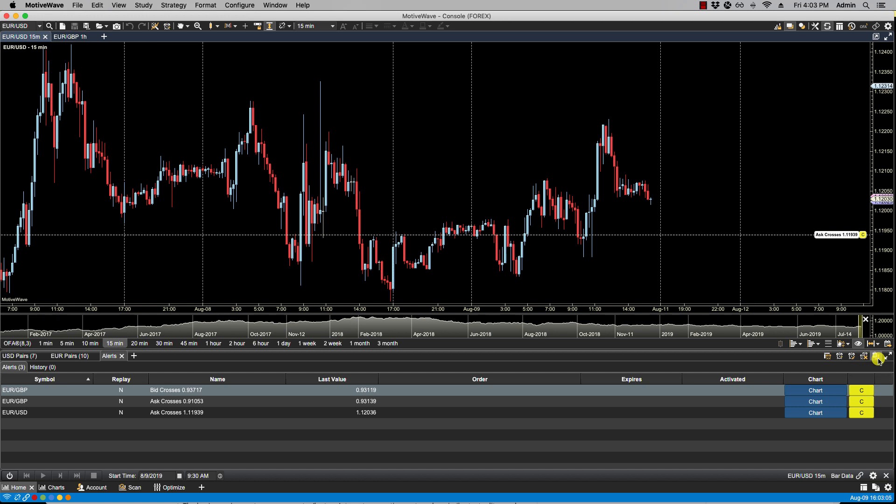There are a few types of alerts. The first type of alert is a price alert, and this is the simplest type of alert. It does not require a chart in order to execute. It will be triggered by the bid or ask or last price of an instrument.